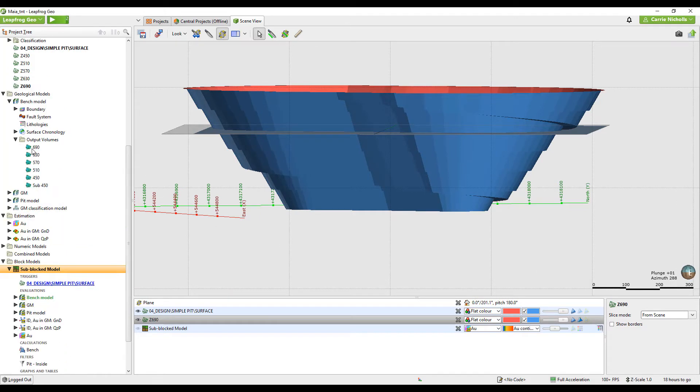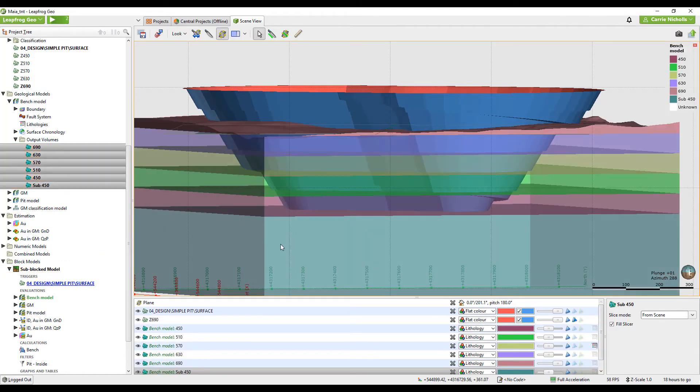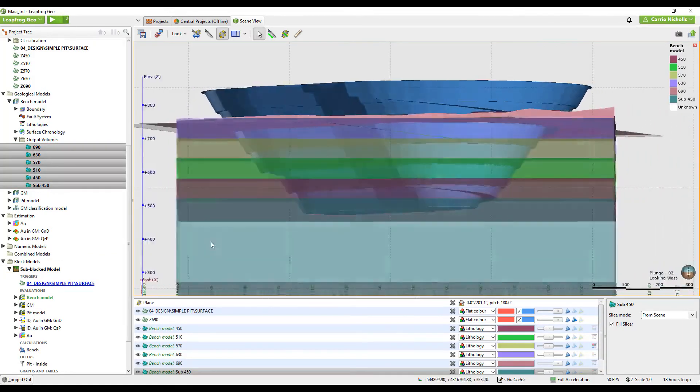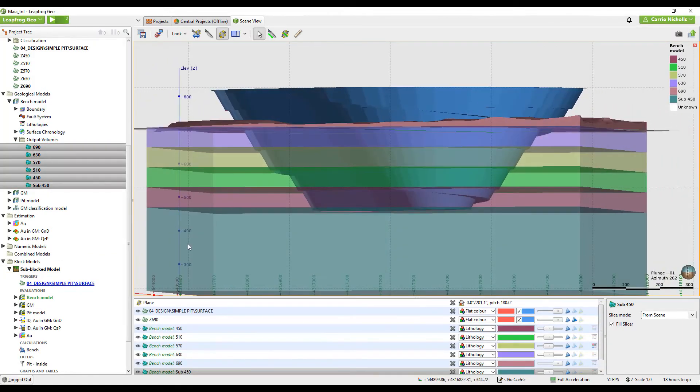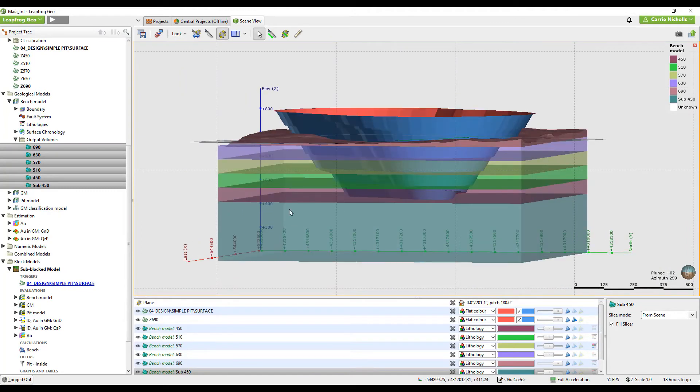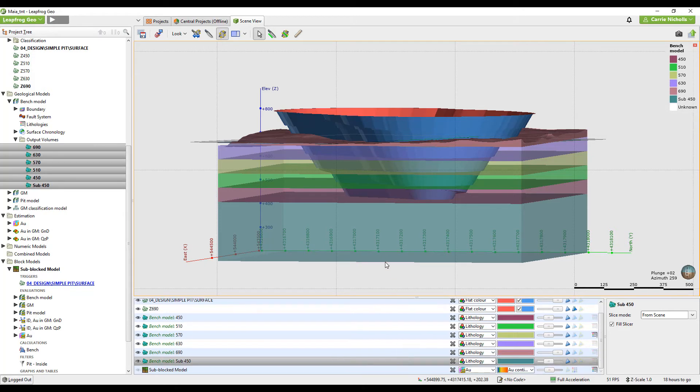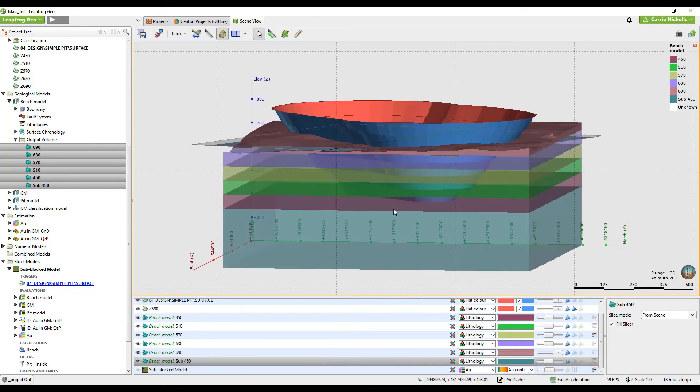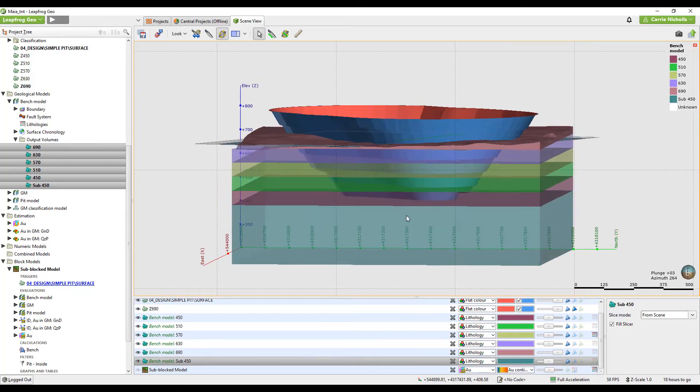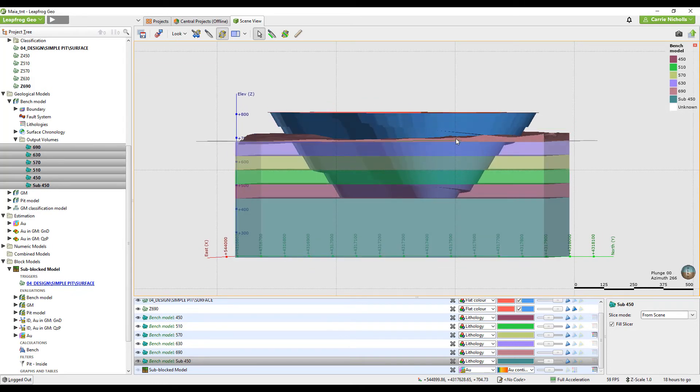Just leave it like that for now. While that's doing that, I will show you what this model looks like. You can see that the model is in 60 metre benches to correspond with my pit here. Everything below 450 I've just left as quite thick. But everything else is in regular intervals.